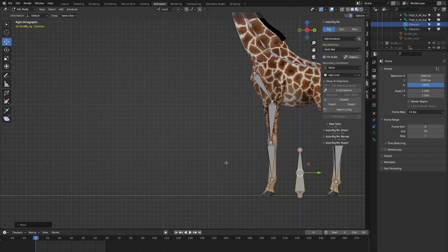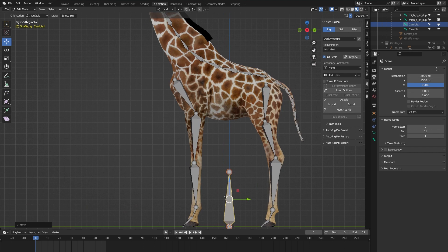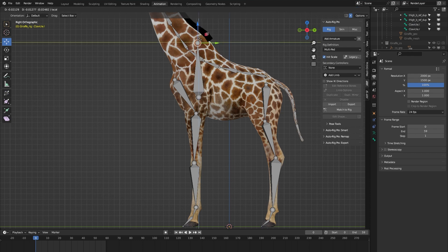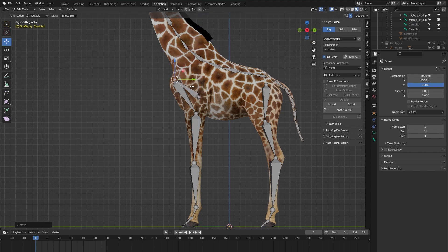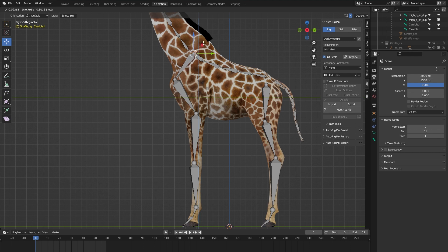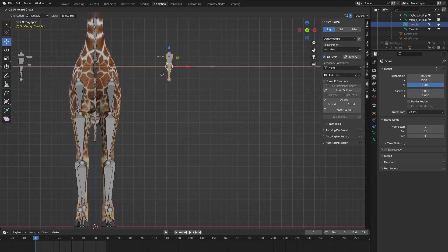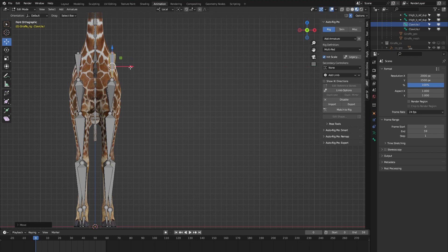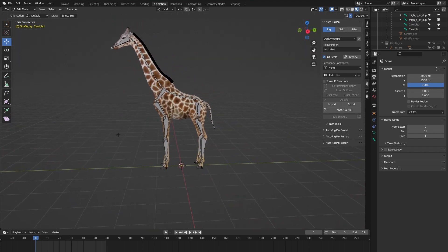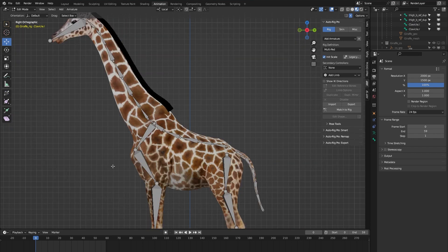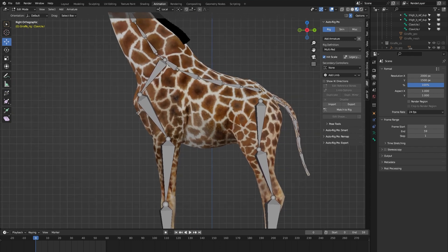Let's now position the custom bones where we want them within the rig. Let me go to the front view as well and move the custom clavicle bone into position — something like this. Next thing we need to do is parent these custom bones to our rig in the correct manner.